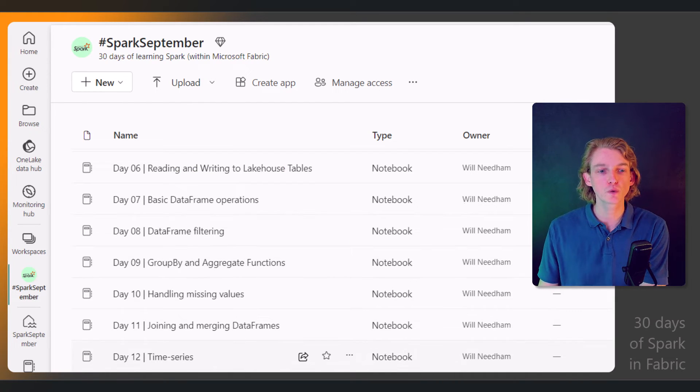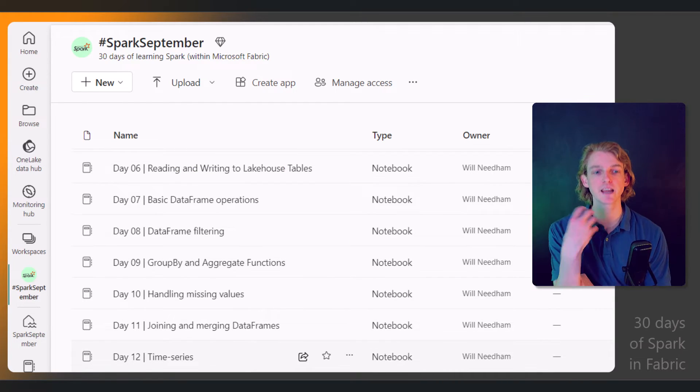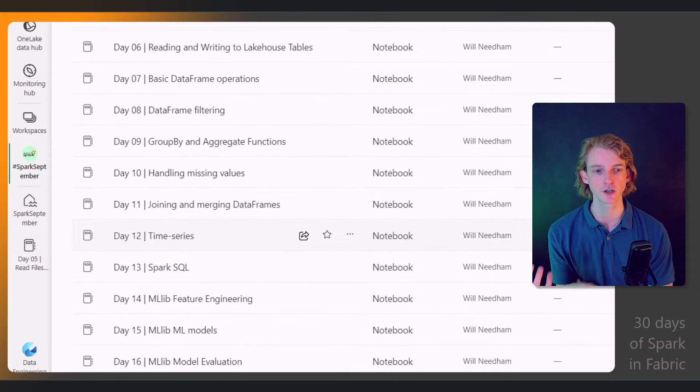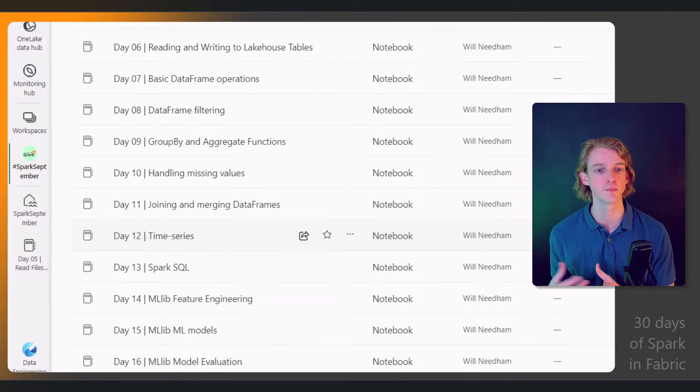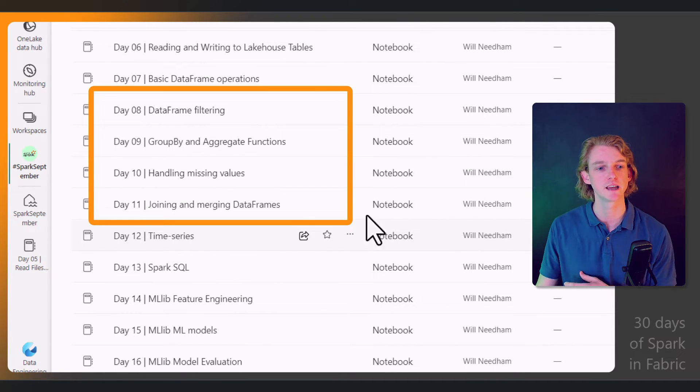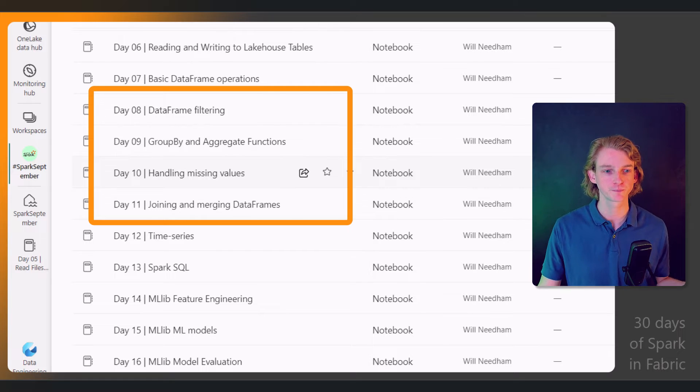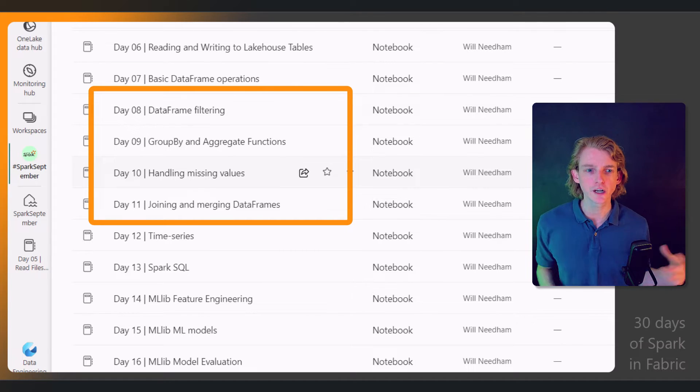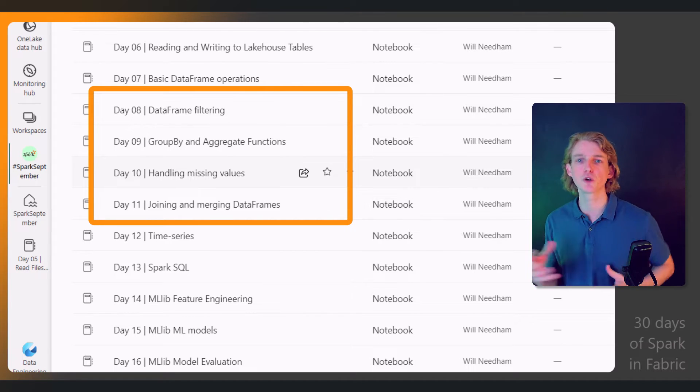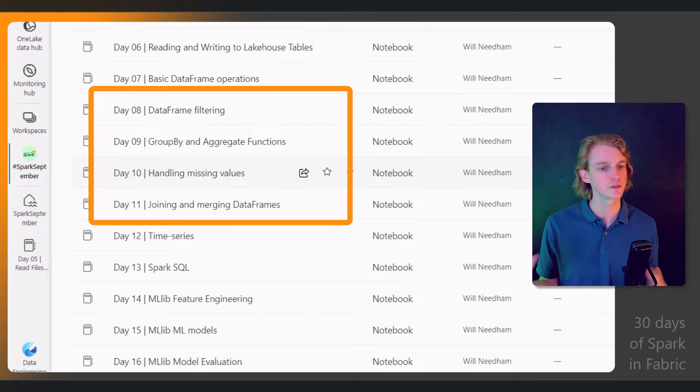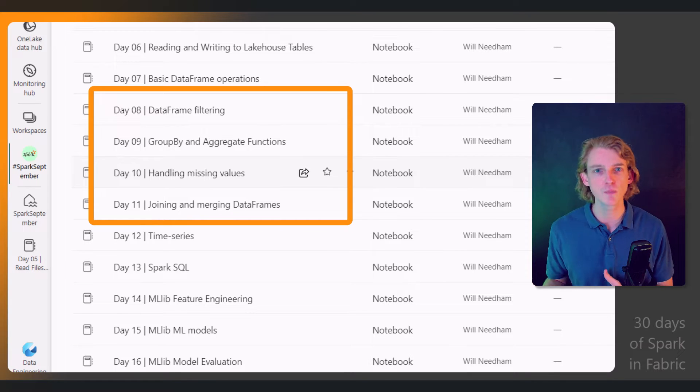We'll be going through a lot of data engineering and data transformation mini tutorials in days 9, 10, and 11—how do we do filtering, group-bys, missing values, and how do we join and merge data frames?